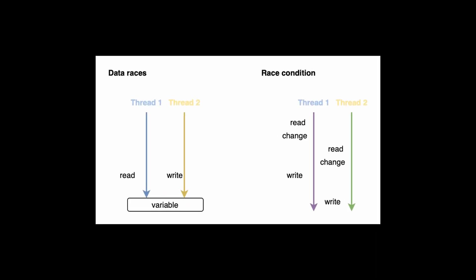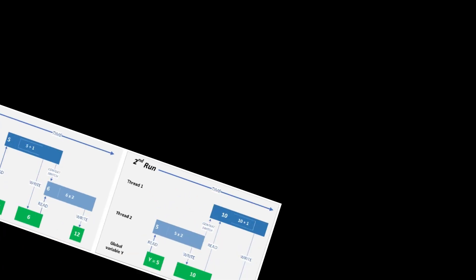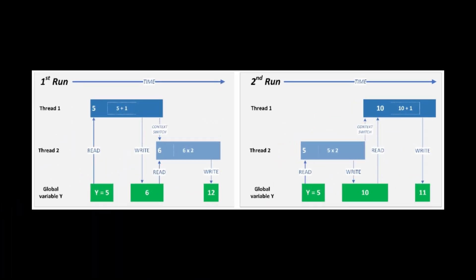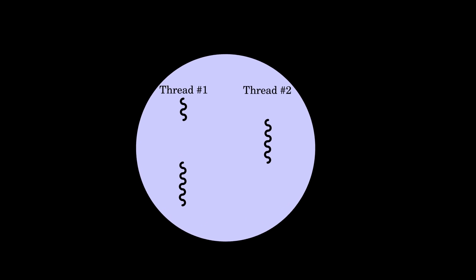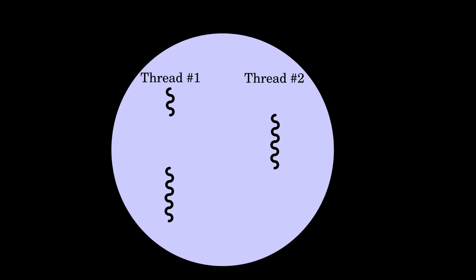which occur when multiple threads access and modify a shared variable simultaneously, leading to unpredictable results. This makes atomic variables essential for maintaining correctness in multithreaded programs.